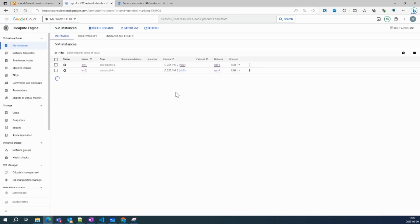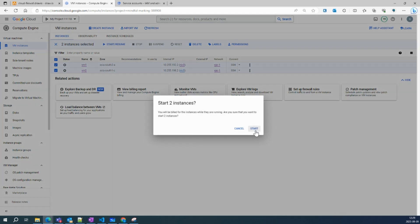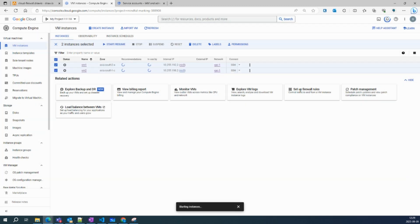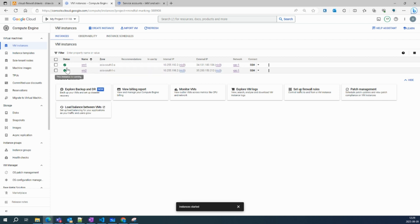I already have two VMs running from my last video. Let's power them on. I'll show you why network tags can be easily inferred and how the network configuration can be easily modified. VM1 and VM2 have now come up.